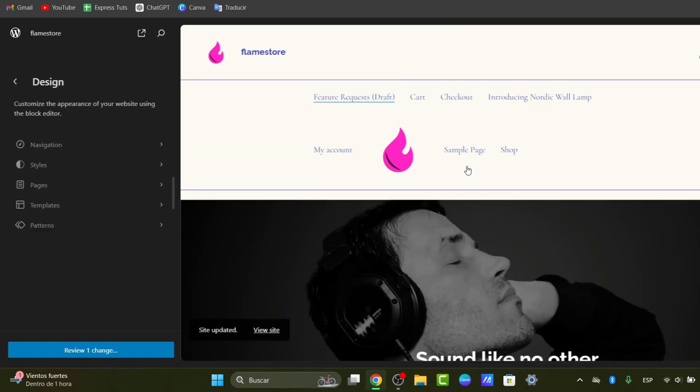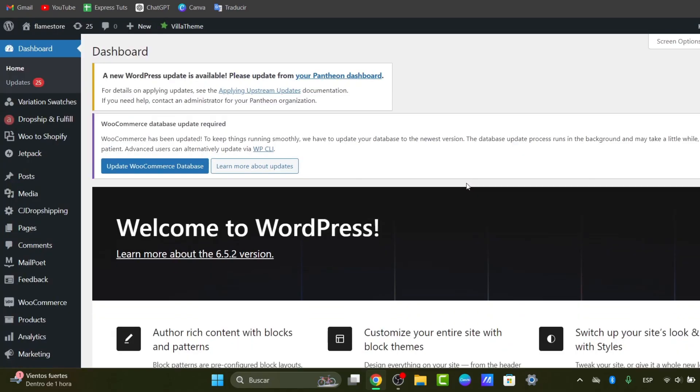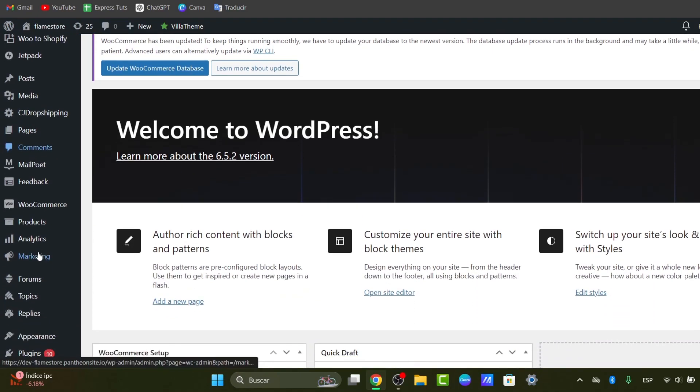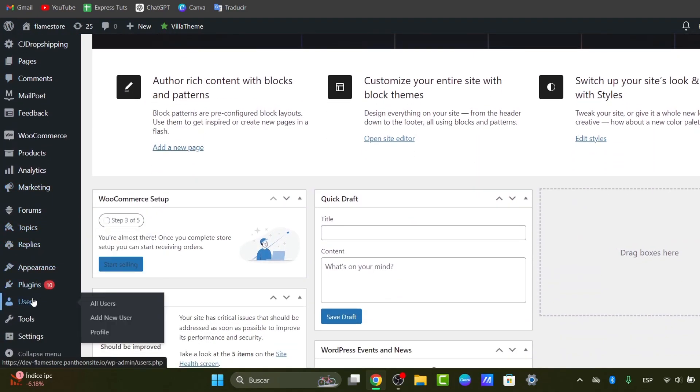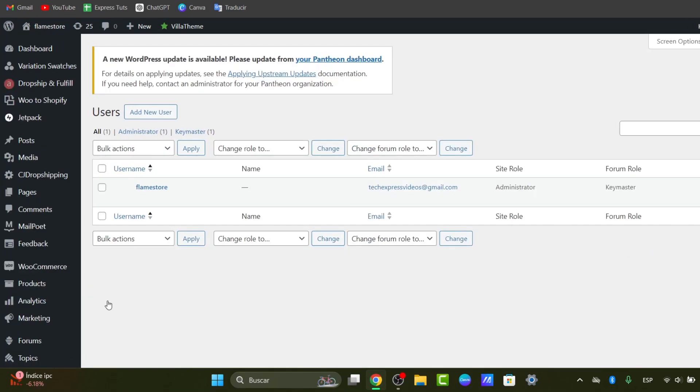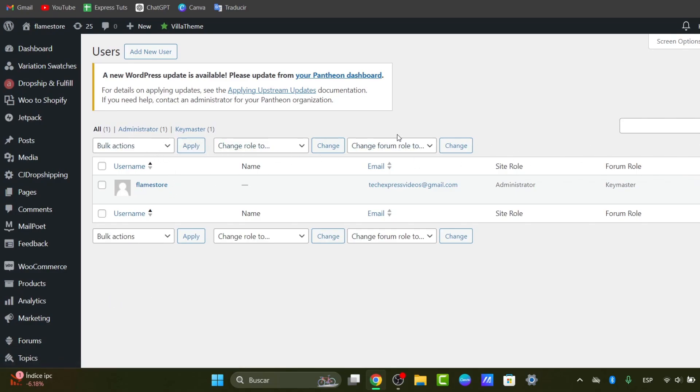To manage the user roles and permissions is crucial for maintaining a healthy environment. In WordPress, we can add different users. Let's go and focus into users and go for all users. You can assign moderators to help you oversee discussions and enforce forum rules inside here.